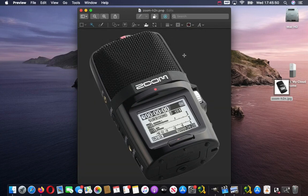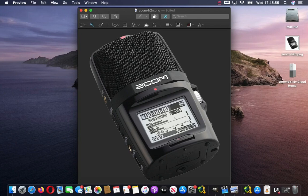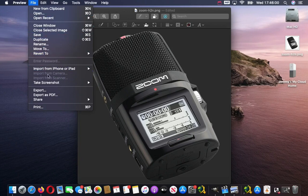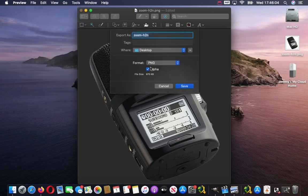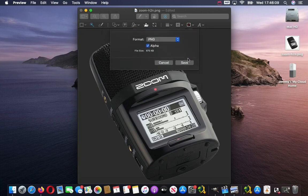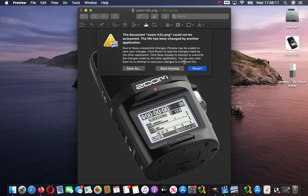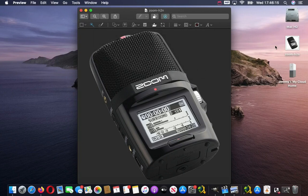I'm going to press 'Convert'. You can see it's now giving us no background. So we should have a PNG image. I can then export that as a PNG — go to File, Export, leave the alpha box ticked, and just call it 'Zoom H2n'. Save and replace, and there we go. We're just going to revert — it should be okay.